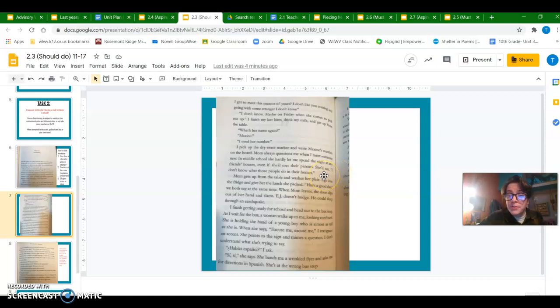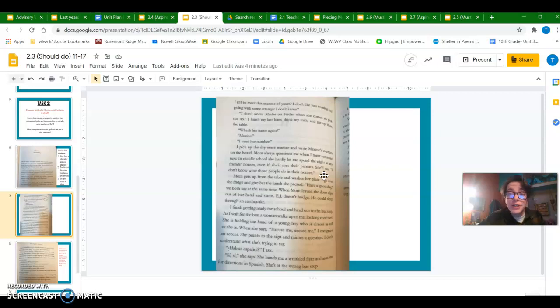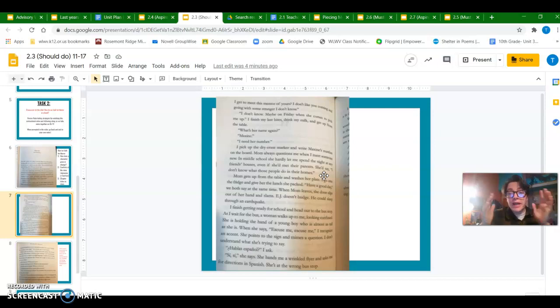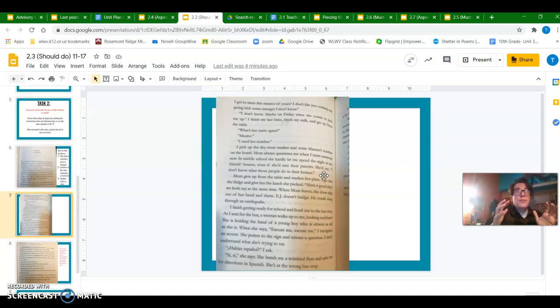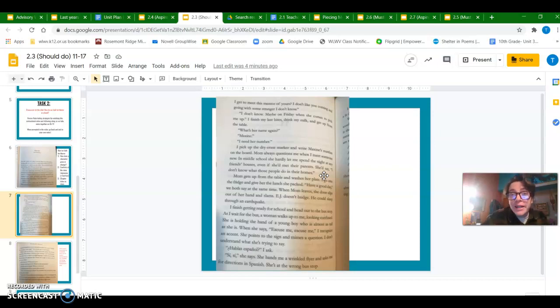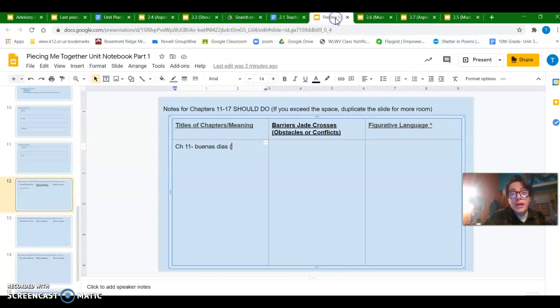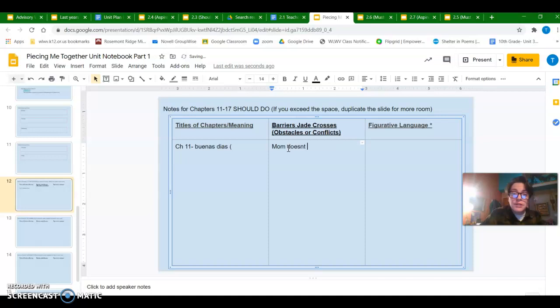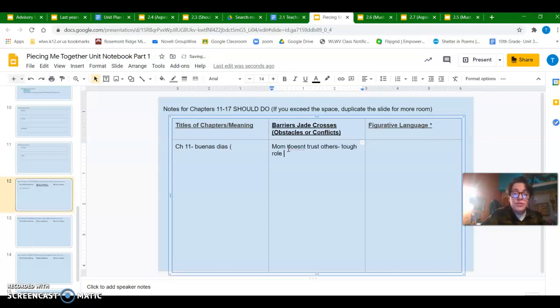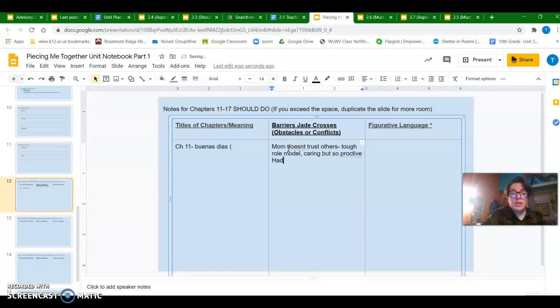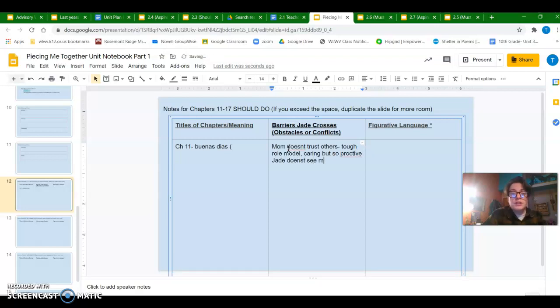So pausing there for a second, this is a potential barrier for Jade, right? She's got this protective, tough, awesome mom, but one of the sort of side effects of that is she's been kind of so protected that she doesn't necessarily get to see a lot of the world outside her home. So I'm going to put that in as a barrier obstacle. Mom doesn't trust others, tough role model, caring but so protective.